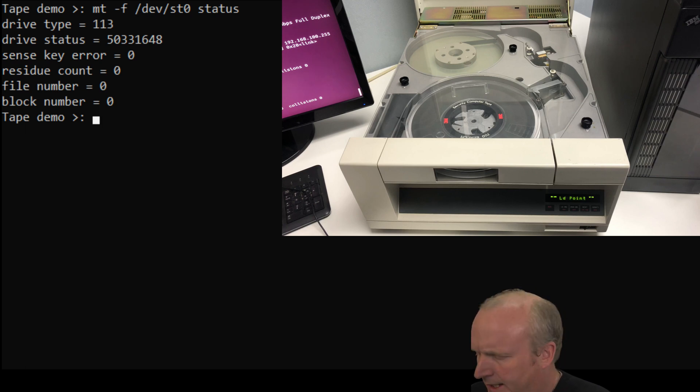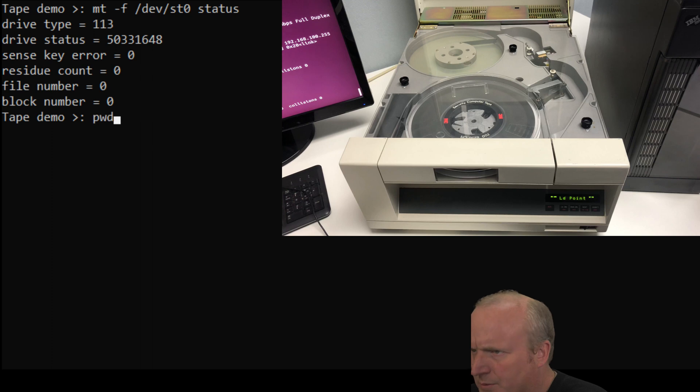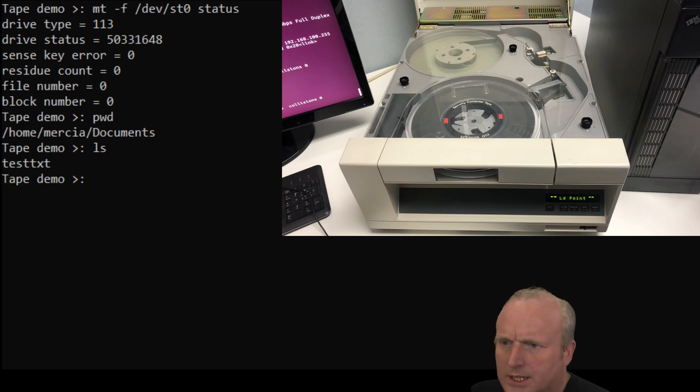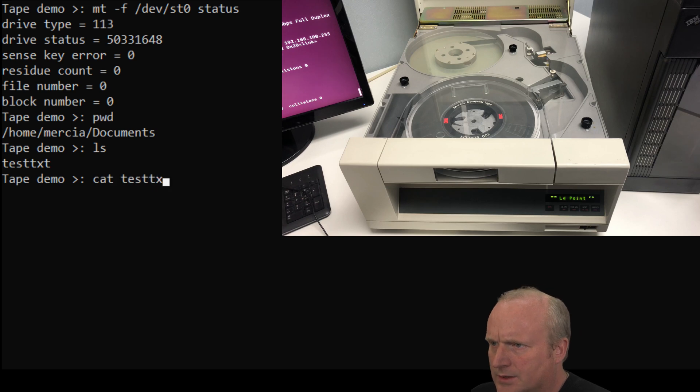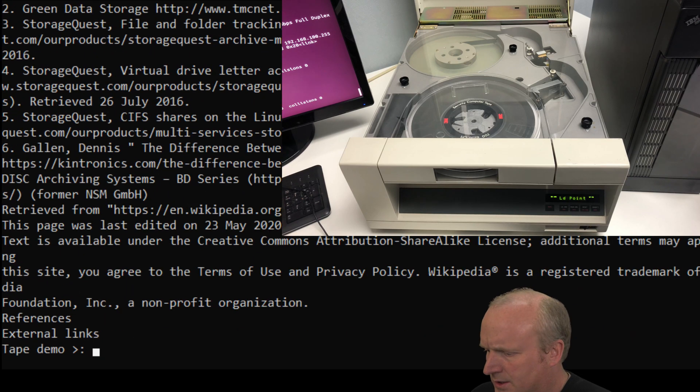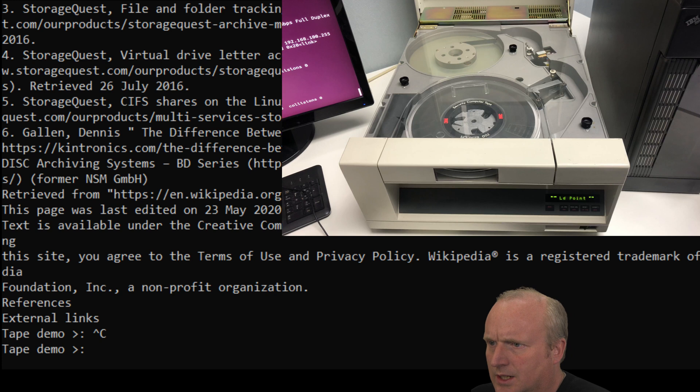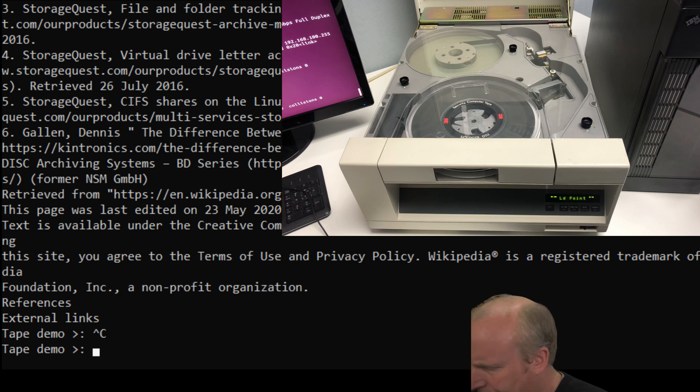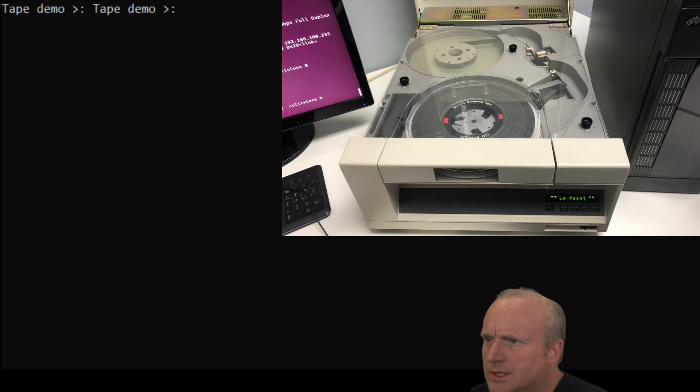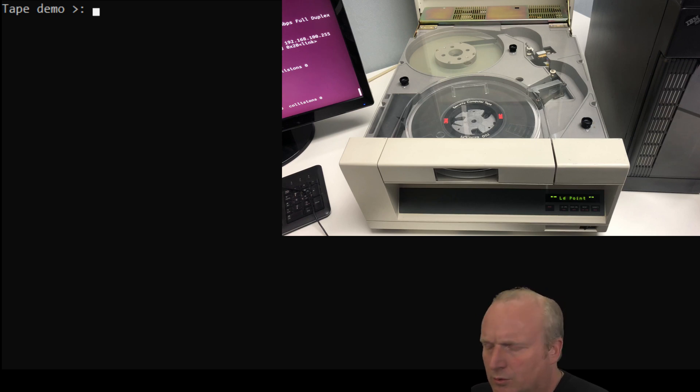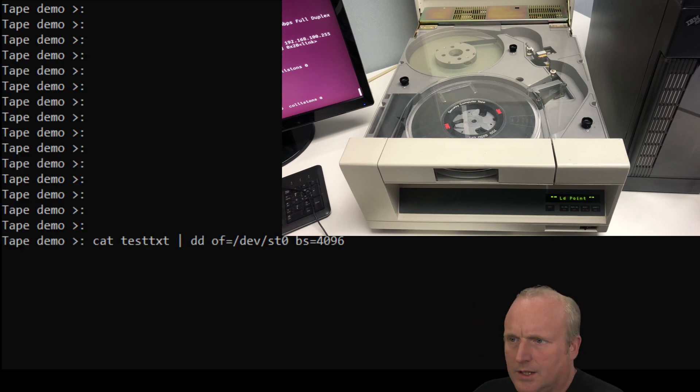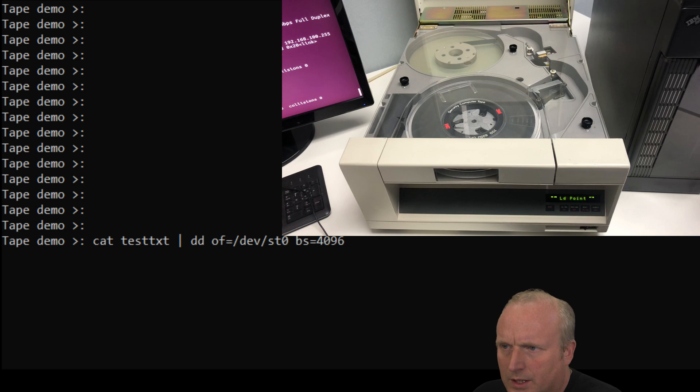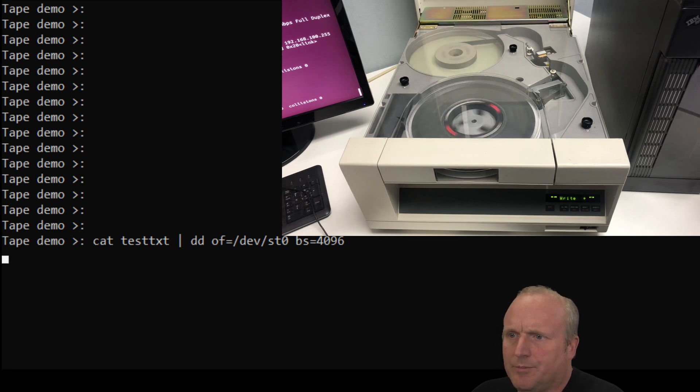So let's do a pwd. We've got some test data here. If I just cat test.txt, you can see it's lots of text about tape. The text we've just taken from Wikipedia there. We will first of all write this to the tape drive. So we're going to cat that file out, we're going to use dd to format it into blocks, and we're going to write that to ST0 from where we are on the tape.